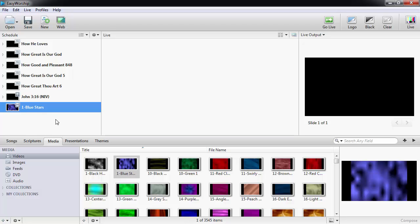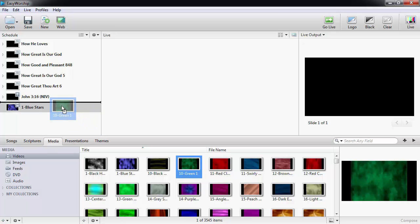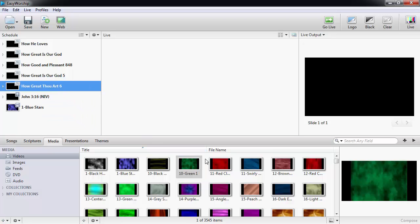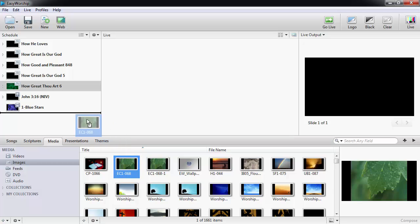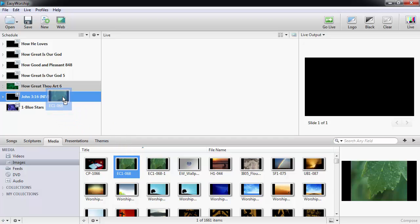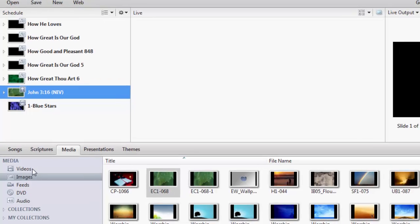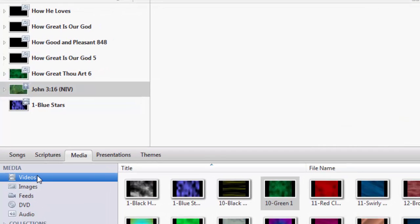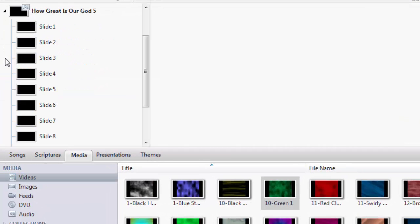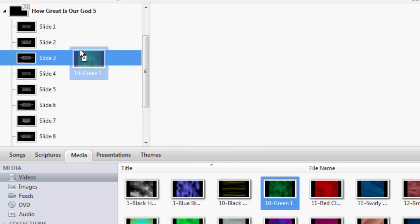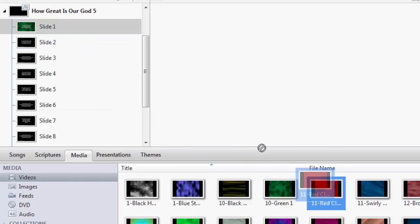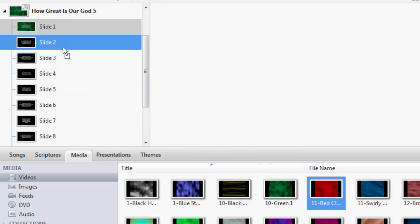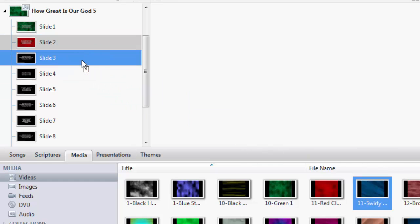You can also change the background for your songs or scriptures from the media tab by dragging and dropping a video, image, or feed on top of the song or scripture in the schedule. Even if you want a different background for each slide, you can expand the item in the schedule and drag and drop different videos, images, or feeds to each slide.